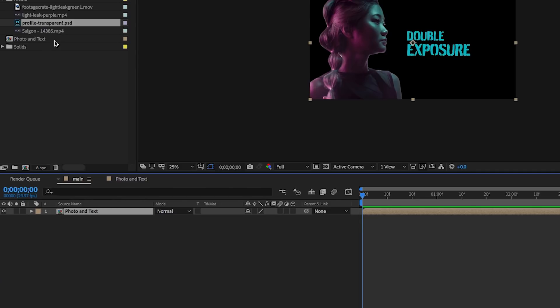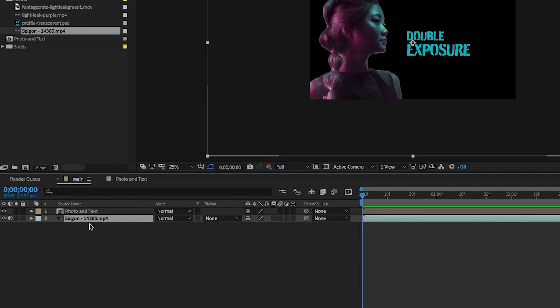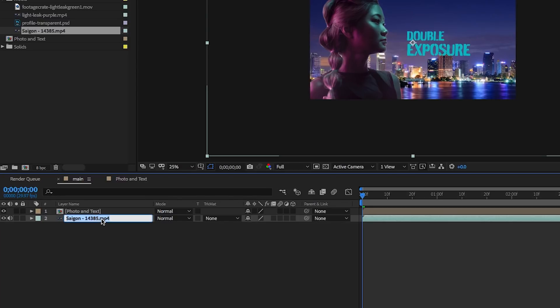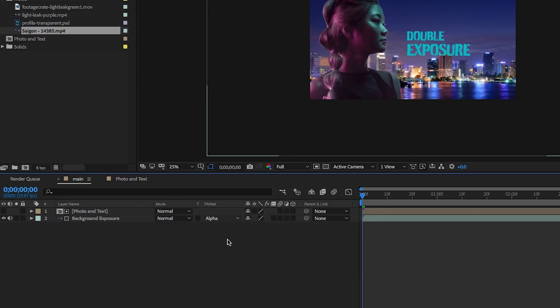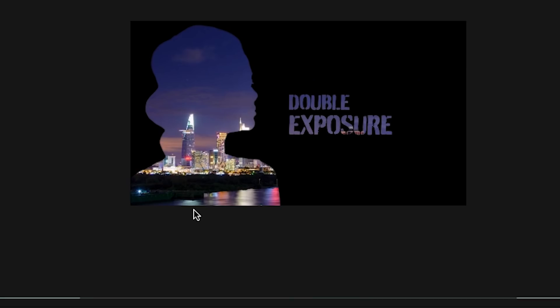Now nested within the main composition is the photo and text composition, and here is where it all starts to come together. From the project panel, drag in the city backdrop to be underneath the photo in the text composition. Now select this movie background layer and hit Enter to edit the name. Let's call it background exposure.